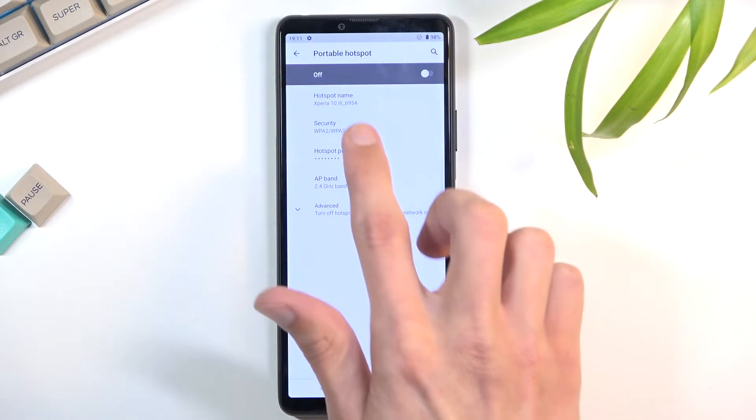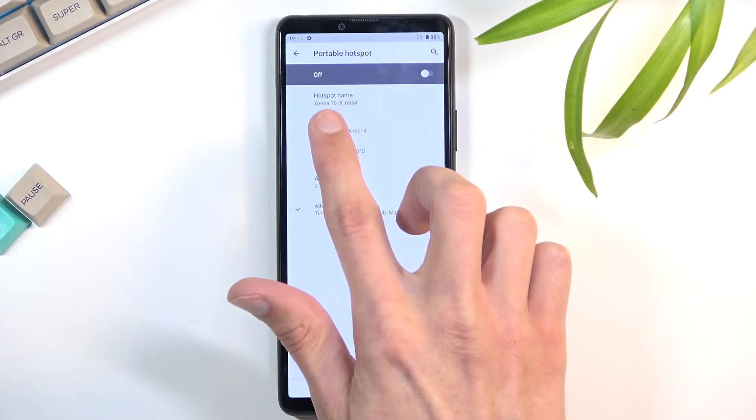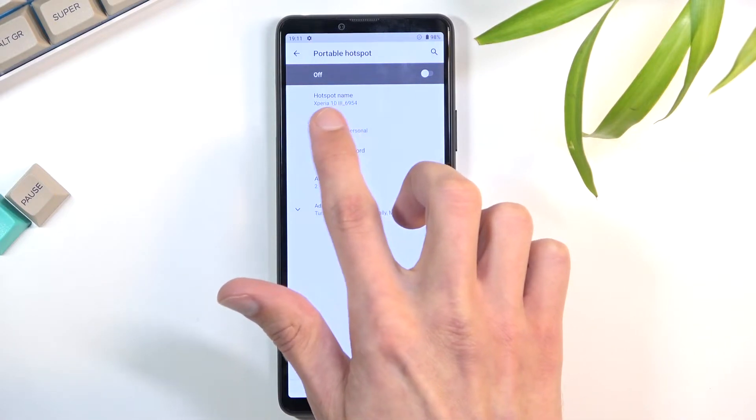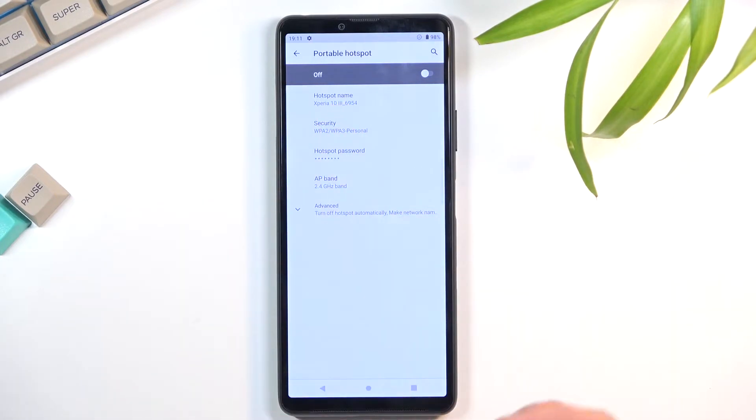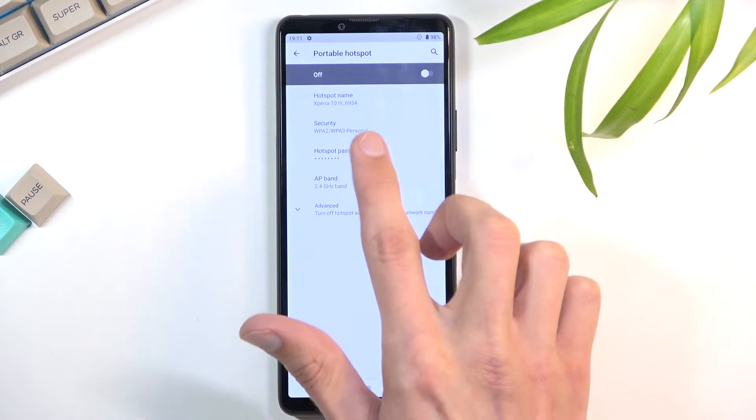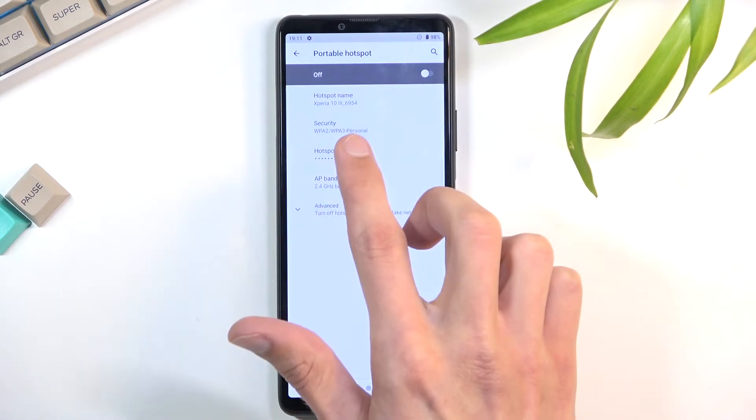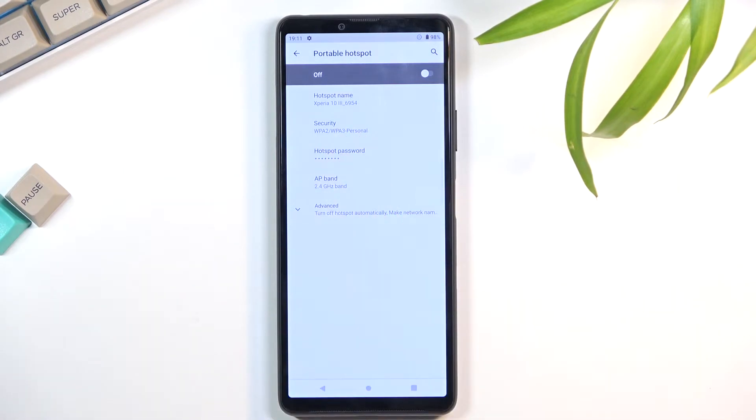Additionally, you can also change the hotspot name. The default name is just the name of your device. Then we have security - keep this as it is, otherwise your hotspot is unprotected and anybody can connect to it.